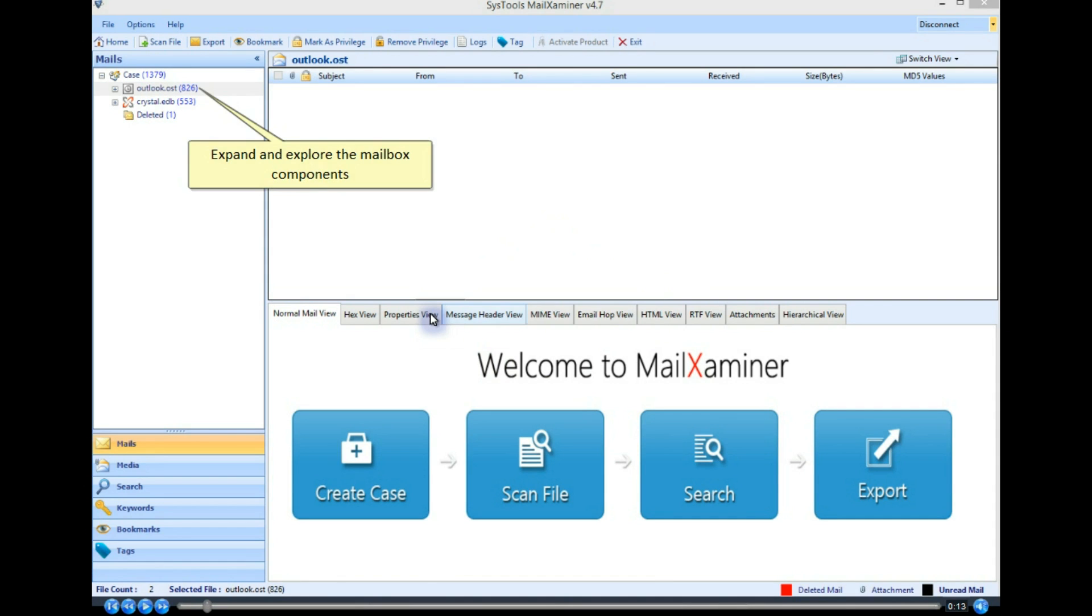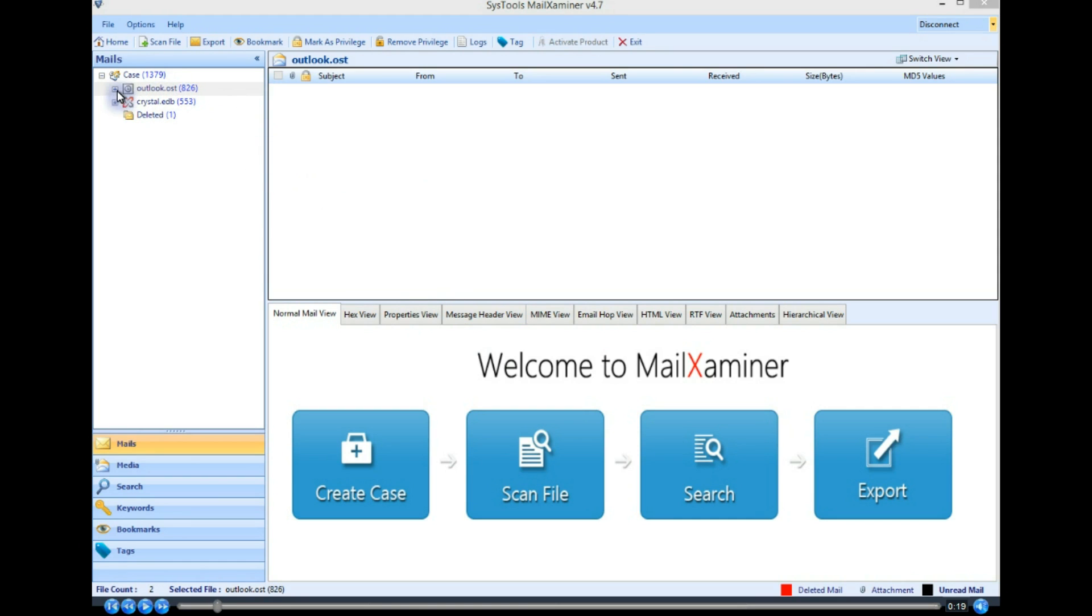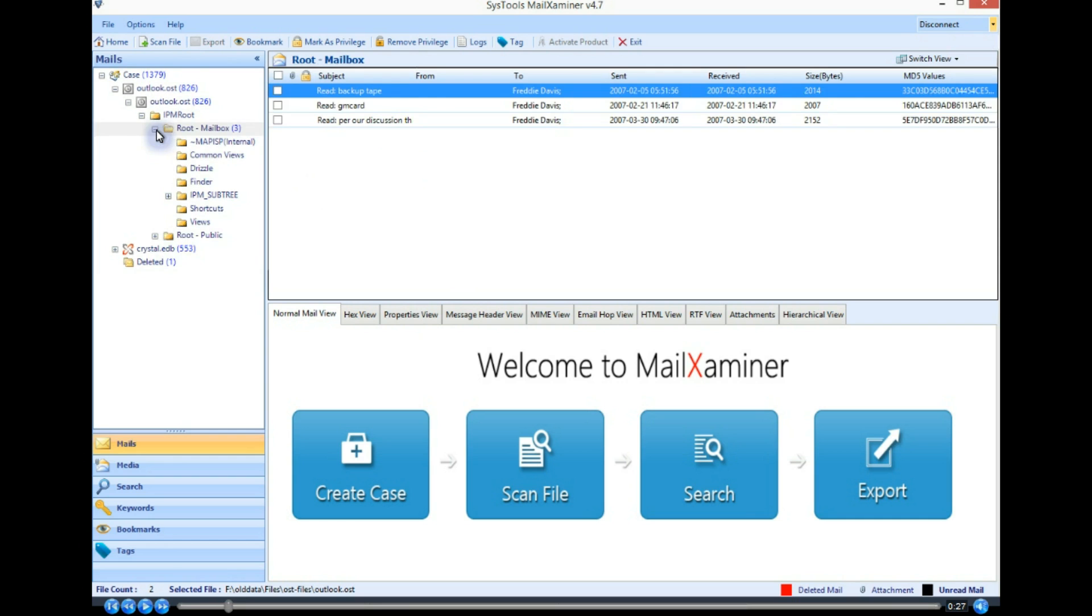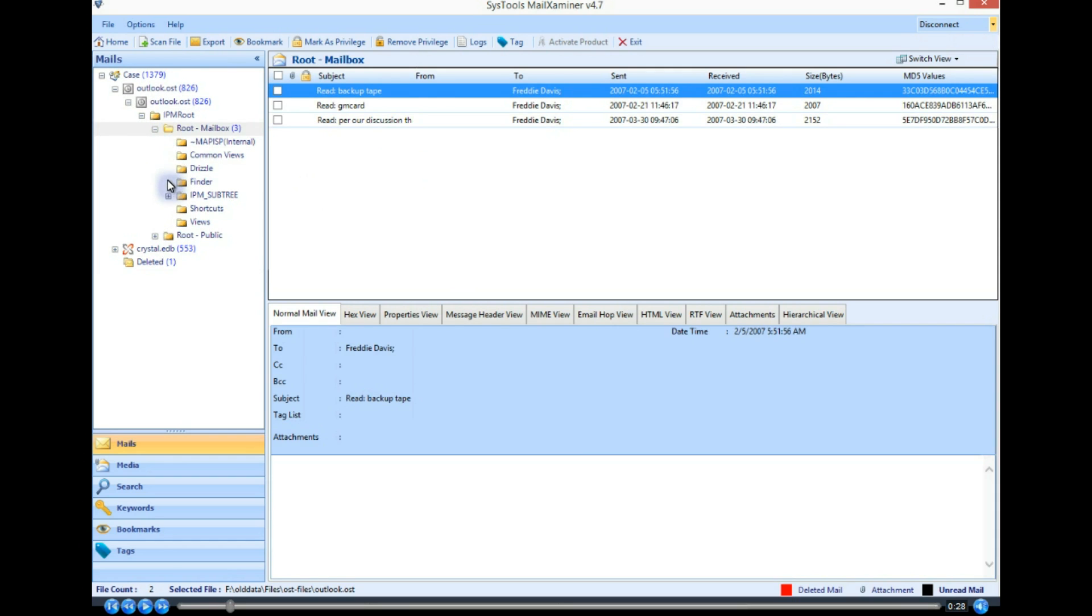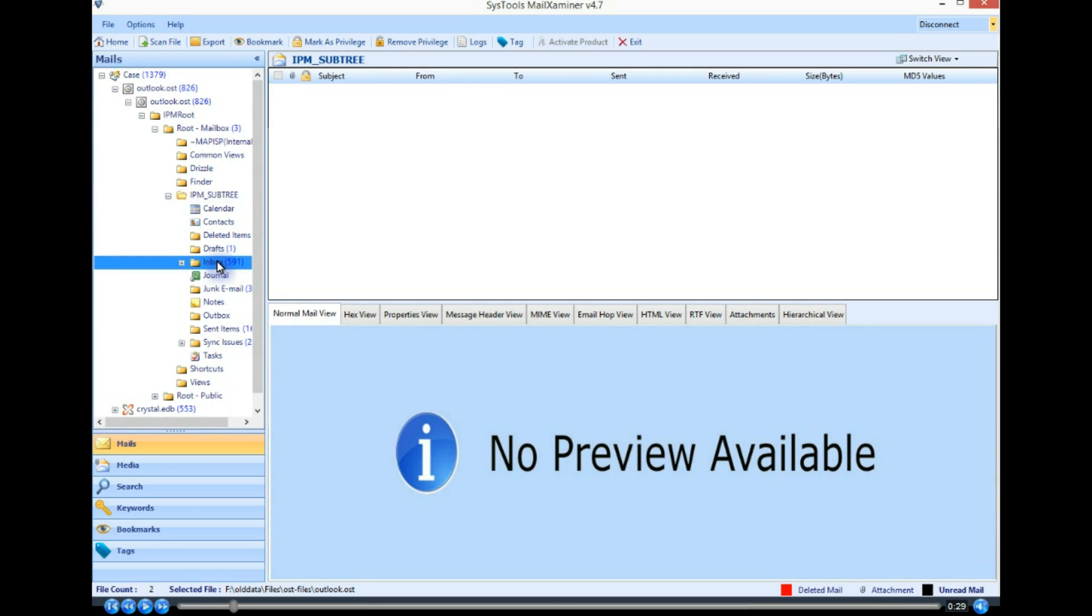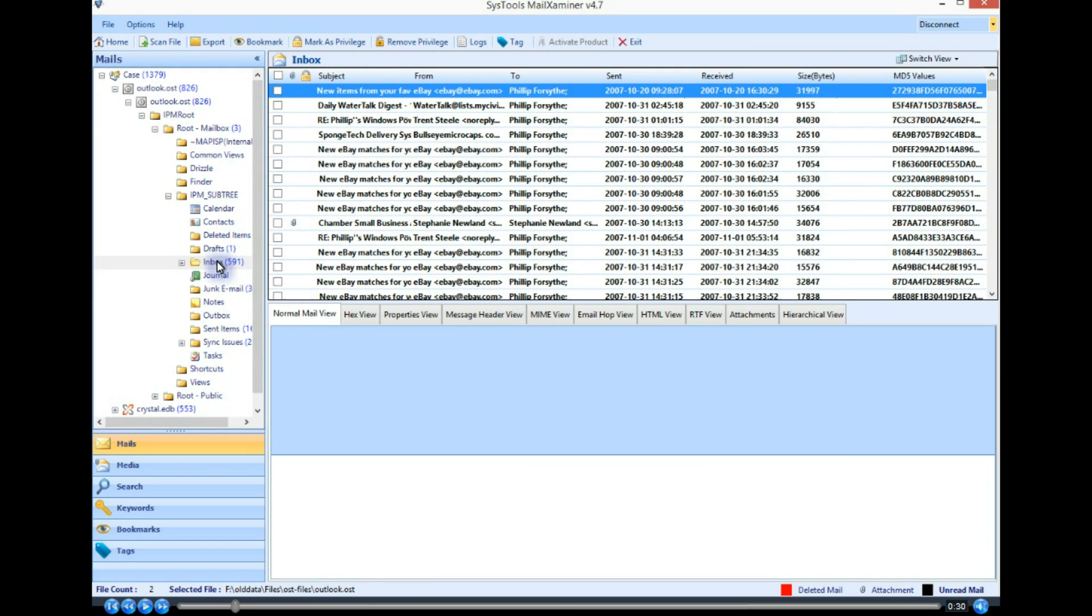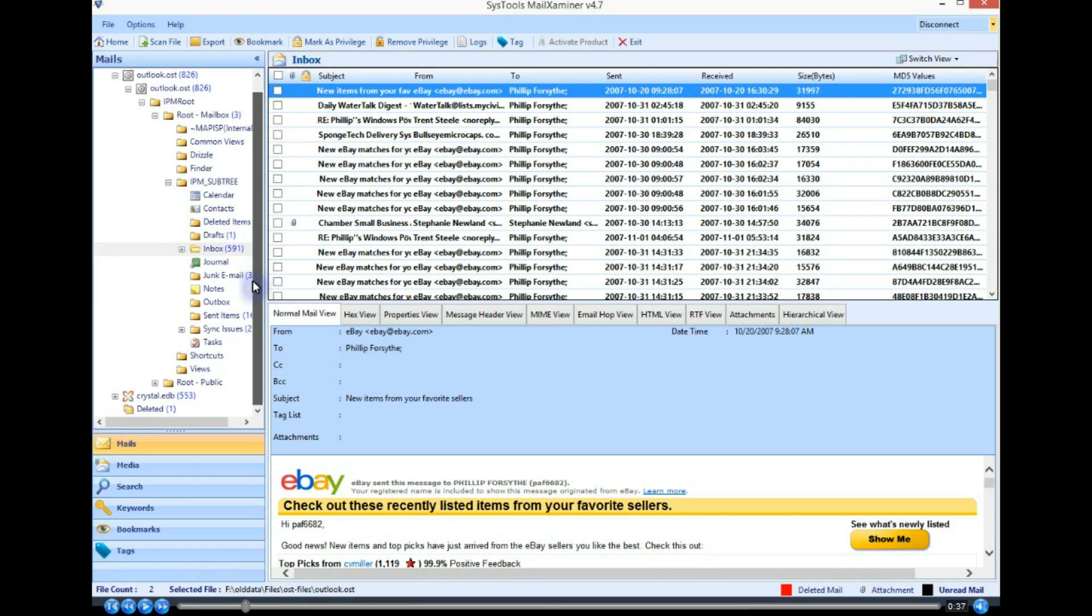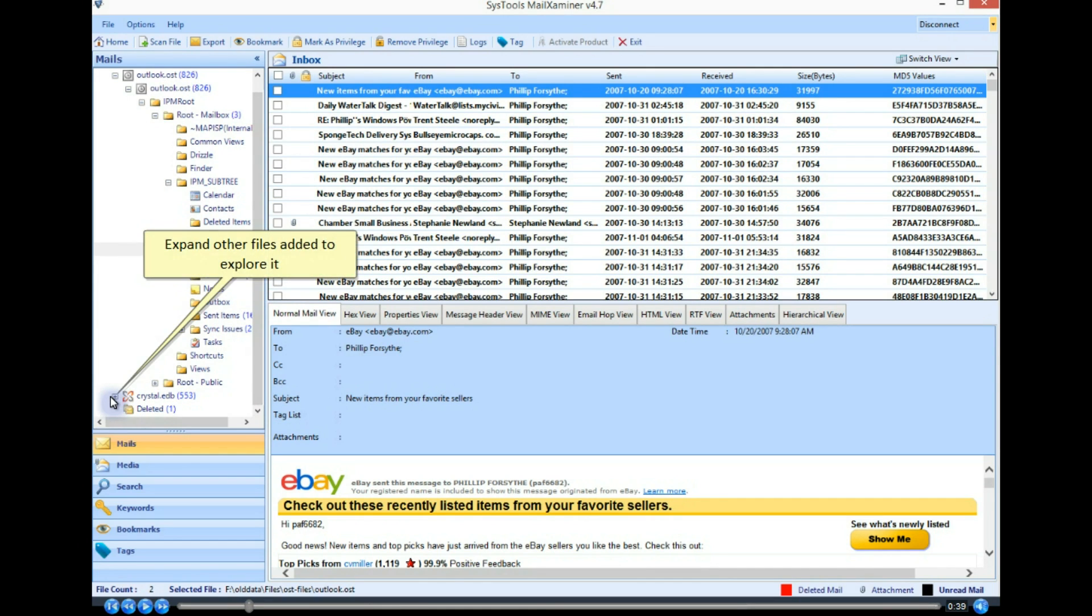Expand and explore the mailbox components. Expand other files added to explore it.